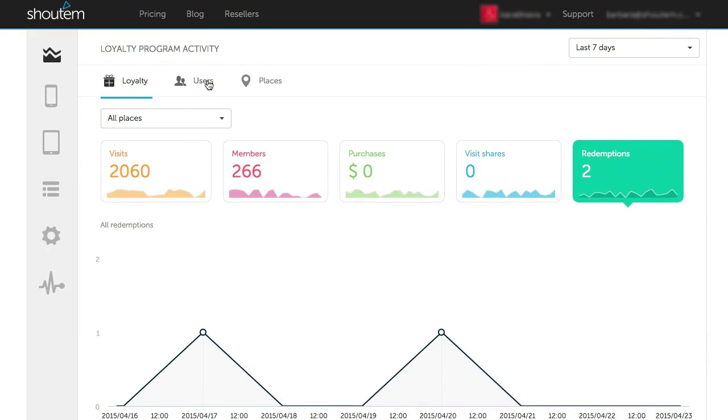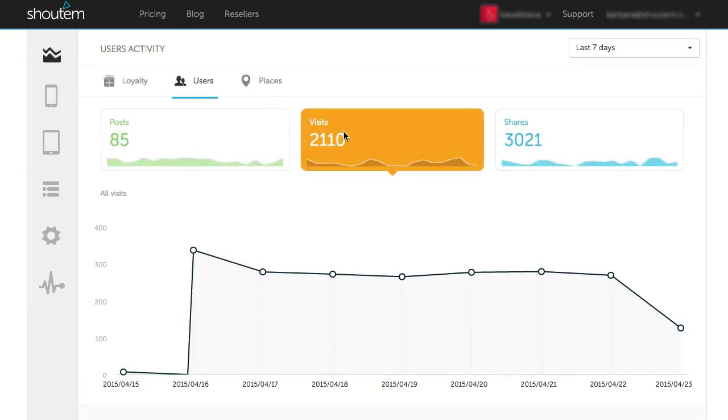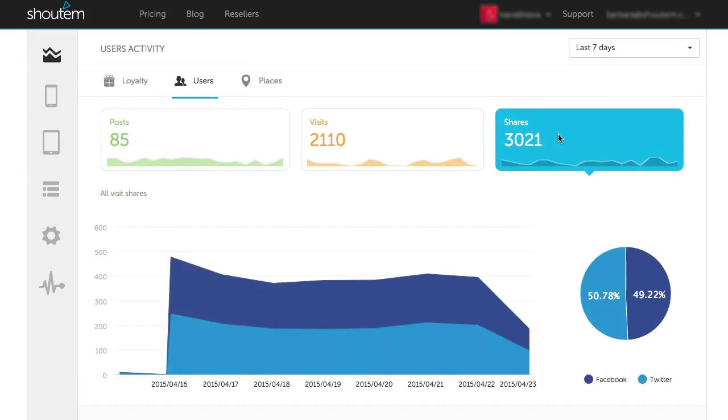Let's go to the Users tab. Here, you see statistics on number of posts, visits, and shares. In Shares, you have a nice pie chart that represents Facebook and Twitter shares.